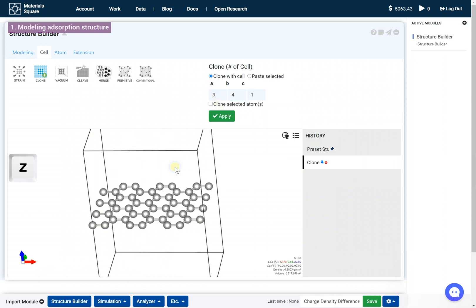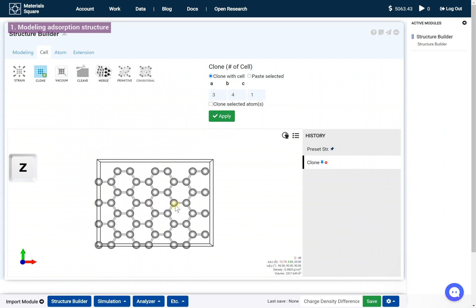Press the Z key on your keyboard to align the model. Press the R key on your keyboard to turn on the Select mode and select some atoms.